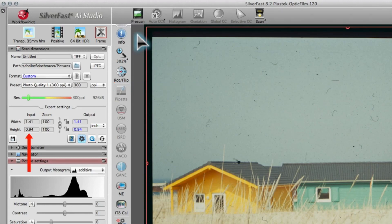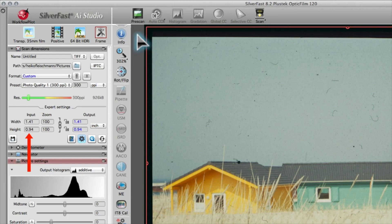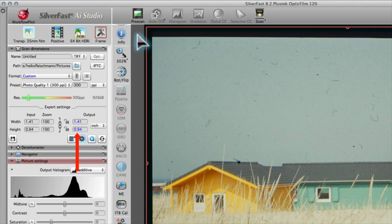In our case, we want to archive 35mm film strips. Here, you can see the input dimensions. The zoom factor is in the middle. On the right, you can type in the desired output dimensions.